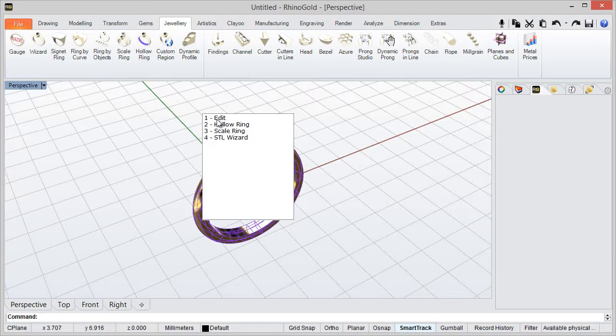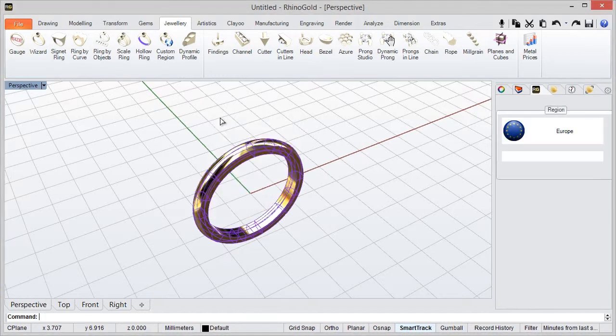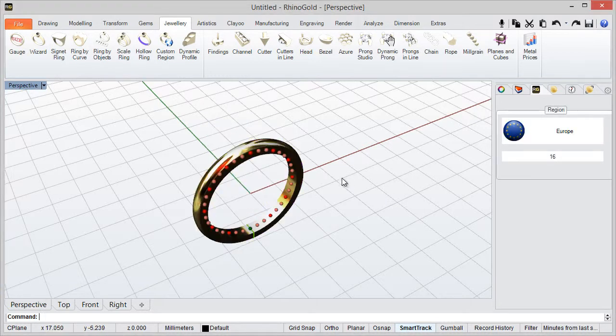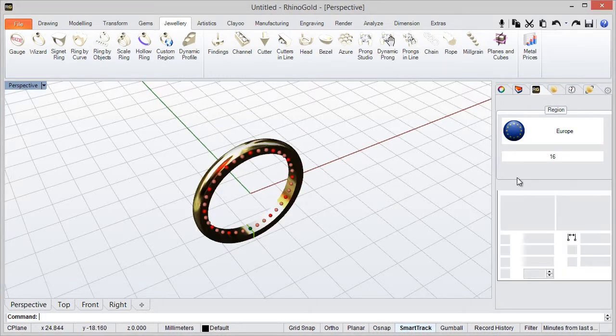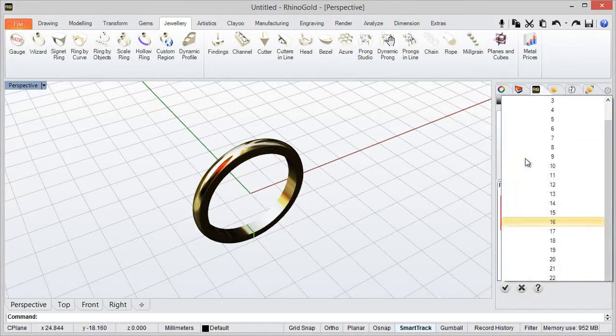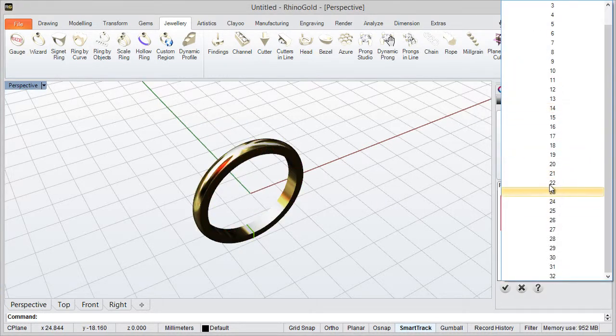In this case I can edit the ring, I can hollow the ring, I can scale the ring or export the model to STL. So in this case I can select edit and after this I can edit the ring,